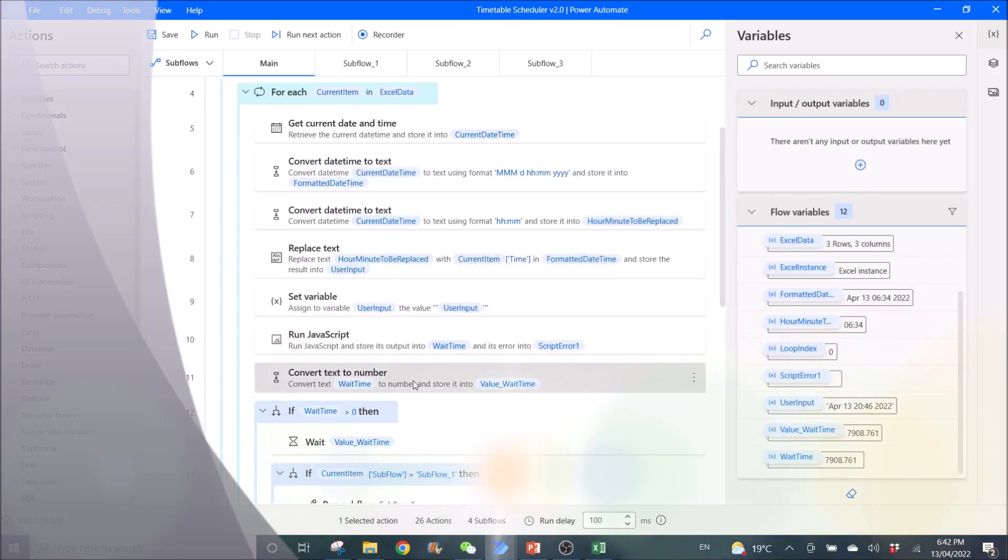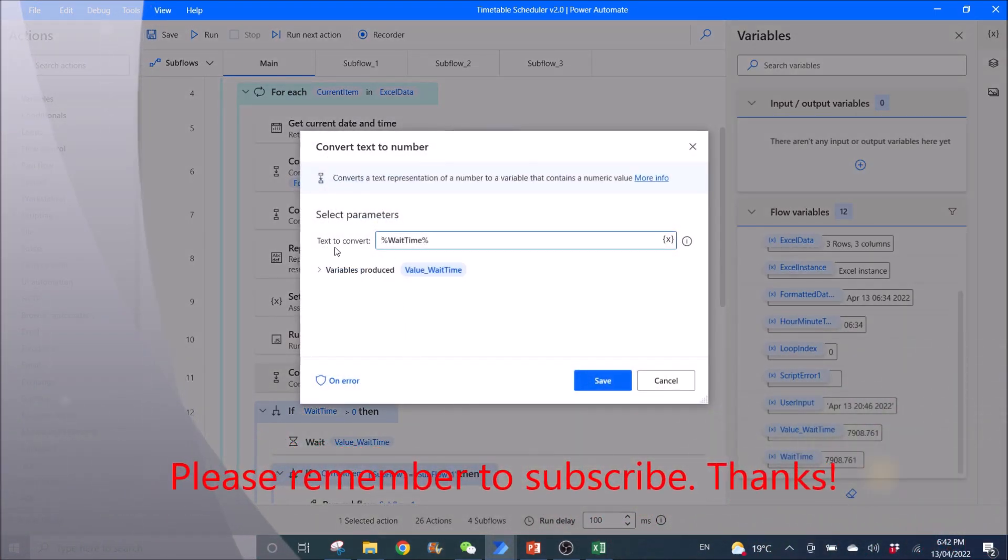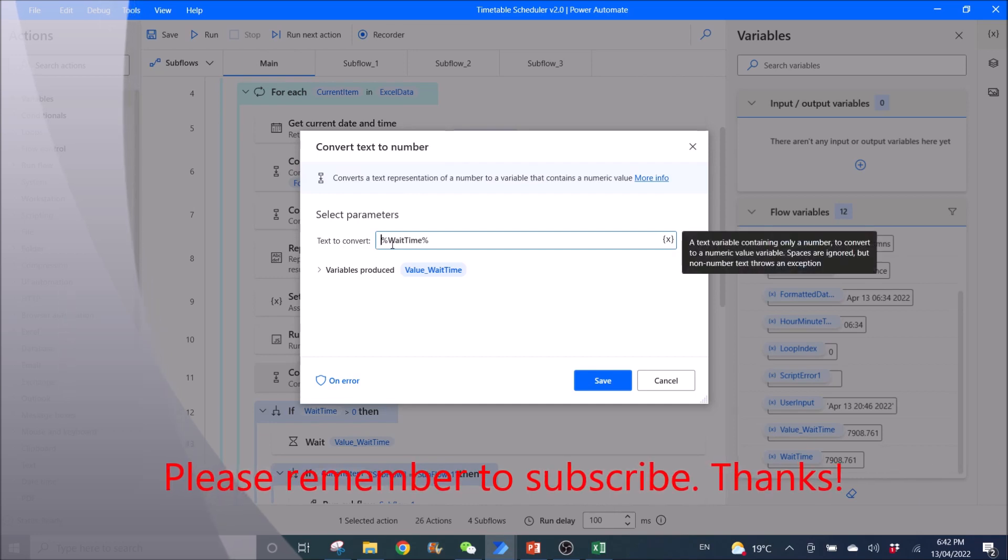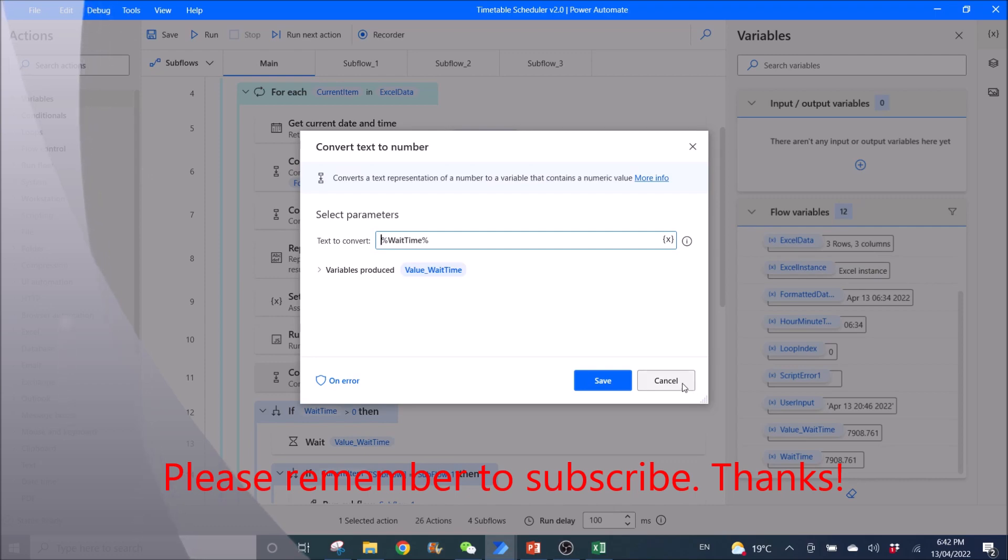Then, you use convert text to number. So, text to convert is %wait time%. Variables produced is value_wait time.